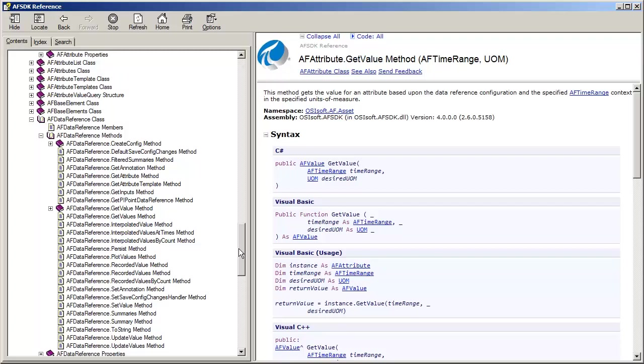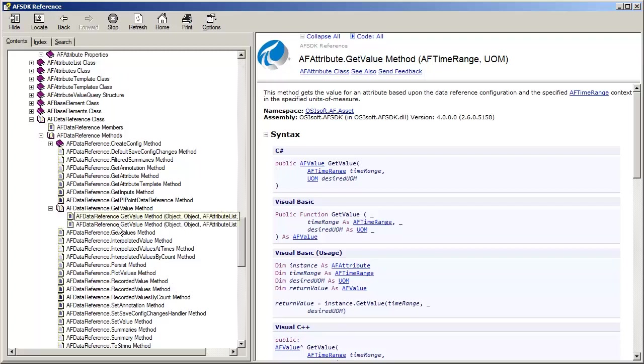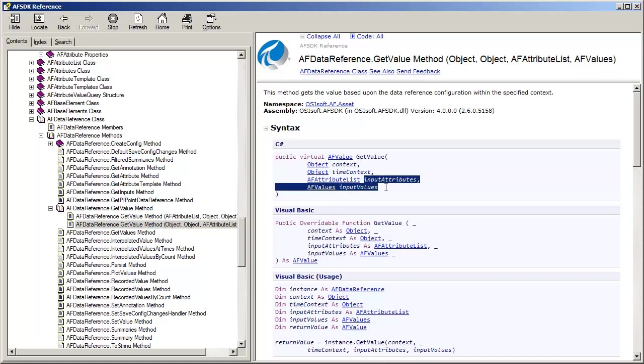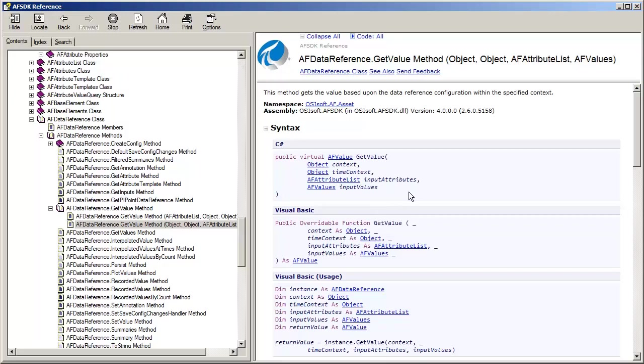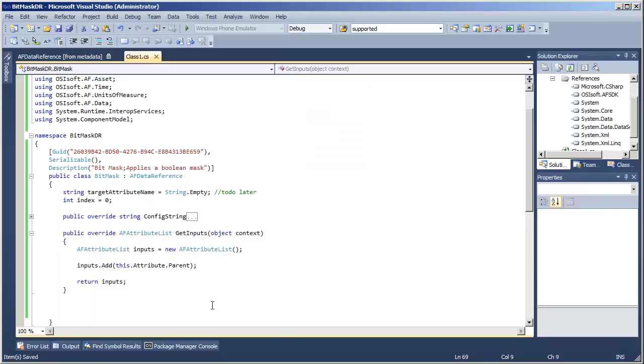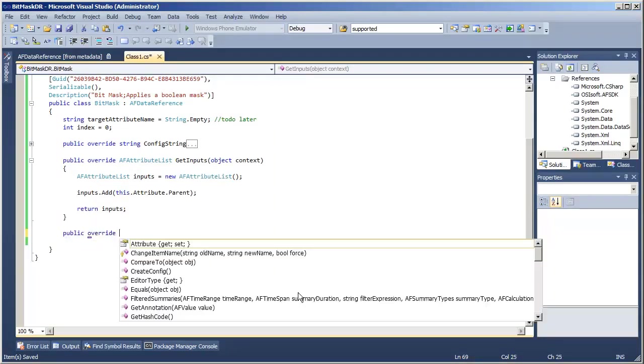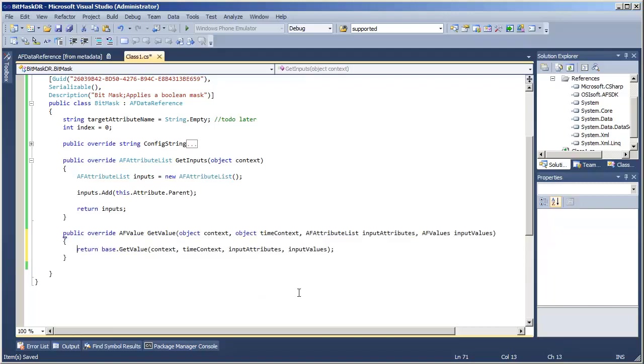For example, we've got a getValue method here in the AFDataReference object. So this is what we need to implement here in our data reference. When we implement this, we will be handed all of those input attributes and input values in whatever time context that we are executing for. And this is what we will do now. In our code, we will add the override for the getValue method.